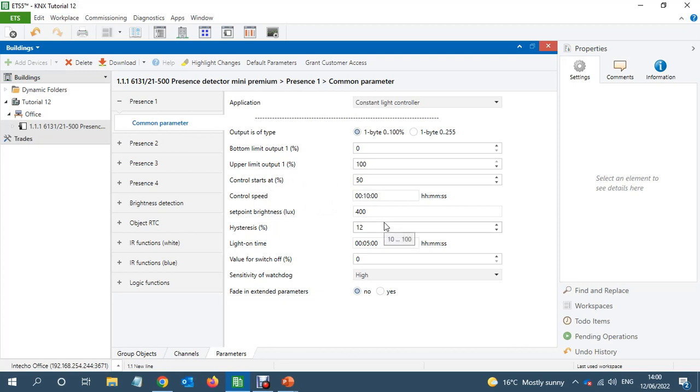And the control speed is 10 minutes. This one, 10 minutes is fine, we can change that to less as well, five minutes.